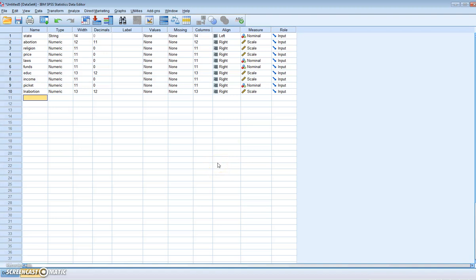In this tutorial we're going to estimate a model and test for heteroscedasticity. We're going to be following the example presented in Gujarati's textbook Econometrics by Example, 2nd Edition, Chapter 5. What we're going to be estimating is the determinants of the abortion rate by US state.